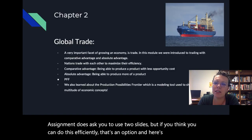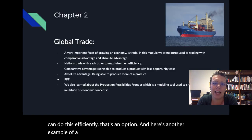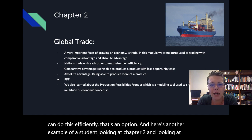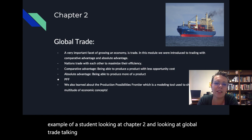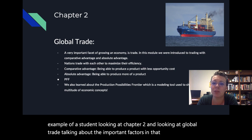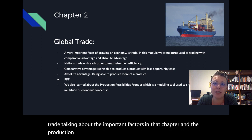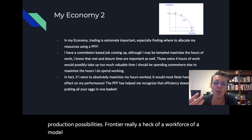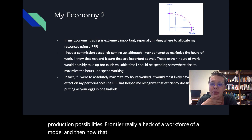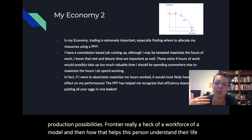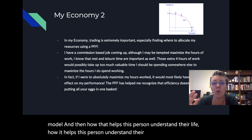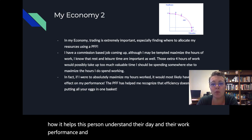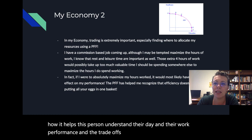And here's another example of a student looking at chapter two and global trade, talking about the important factors in that chapter and the production possibilities frontier — really a heck of a workhorse of a model — and then how that helps this person understand their life, their day, their work performance, and the trade-offs between working and other factors.